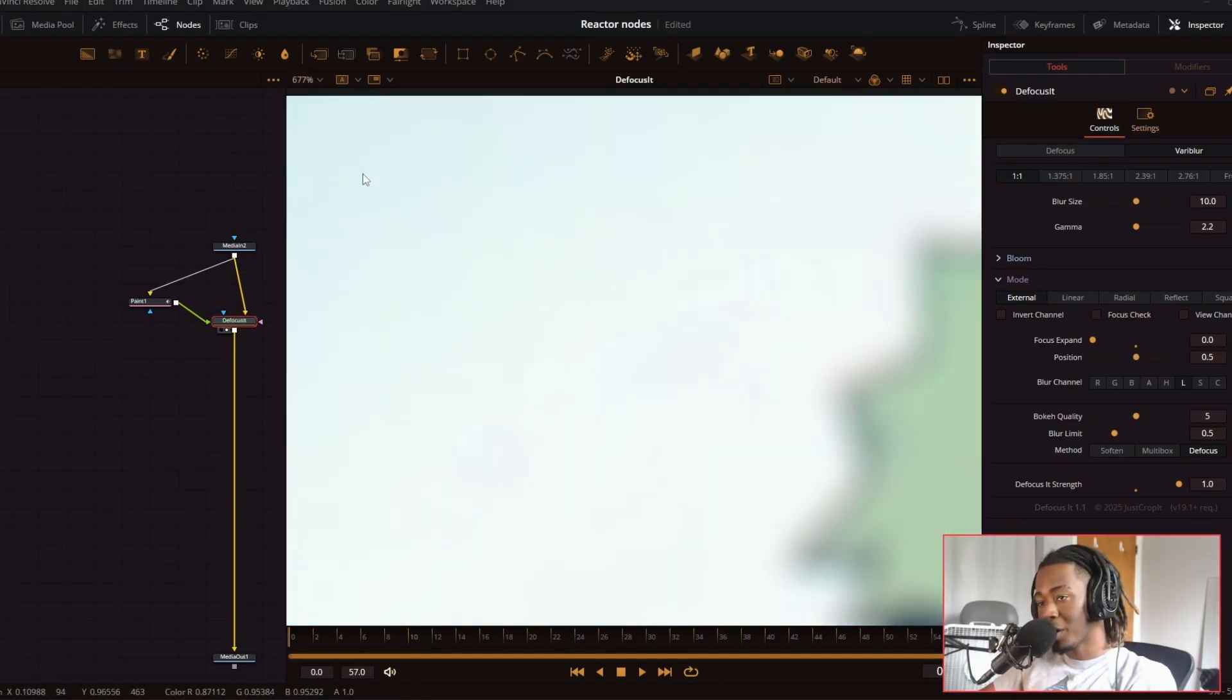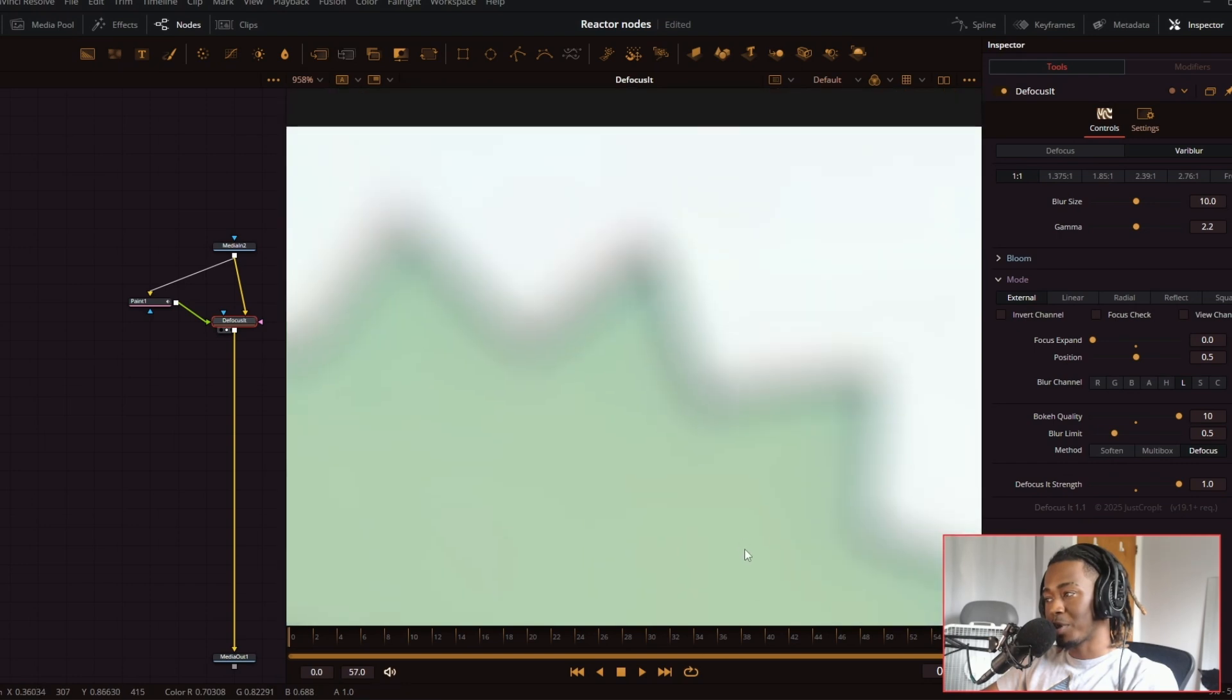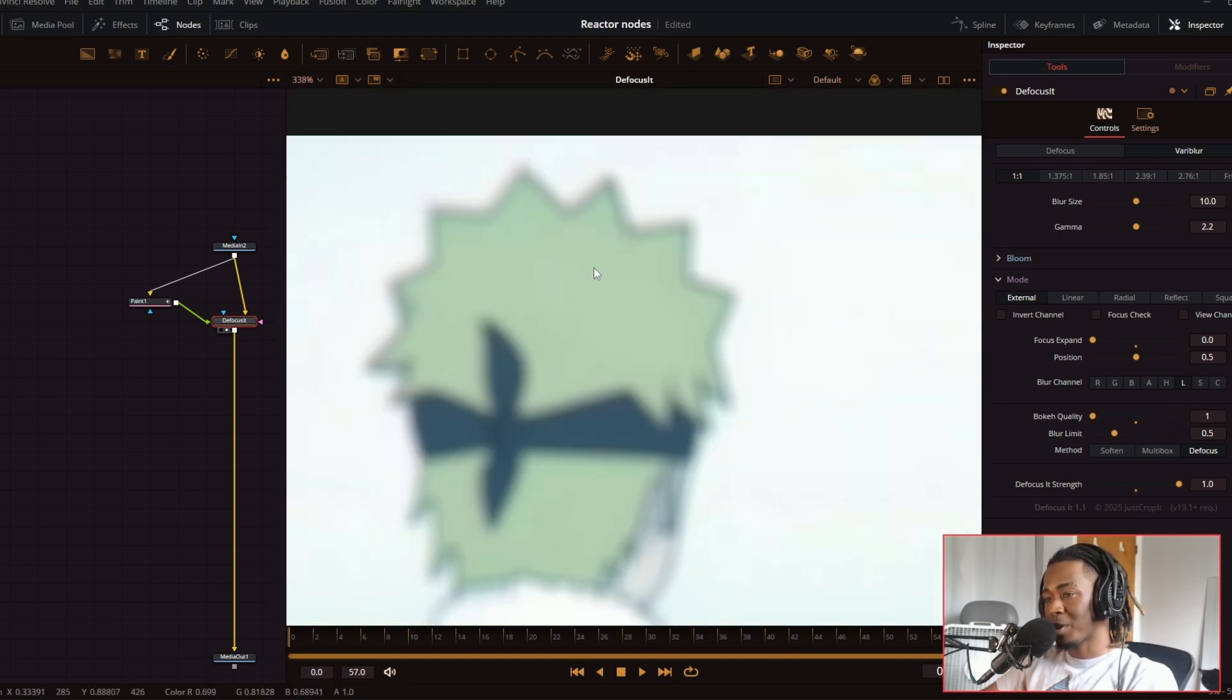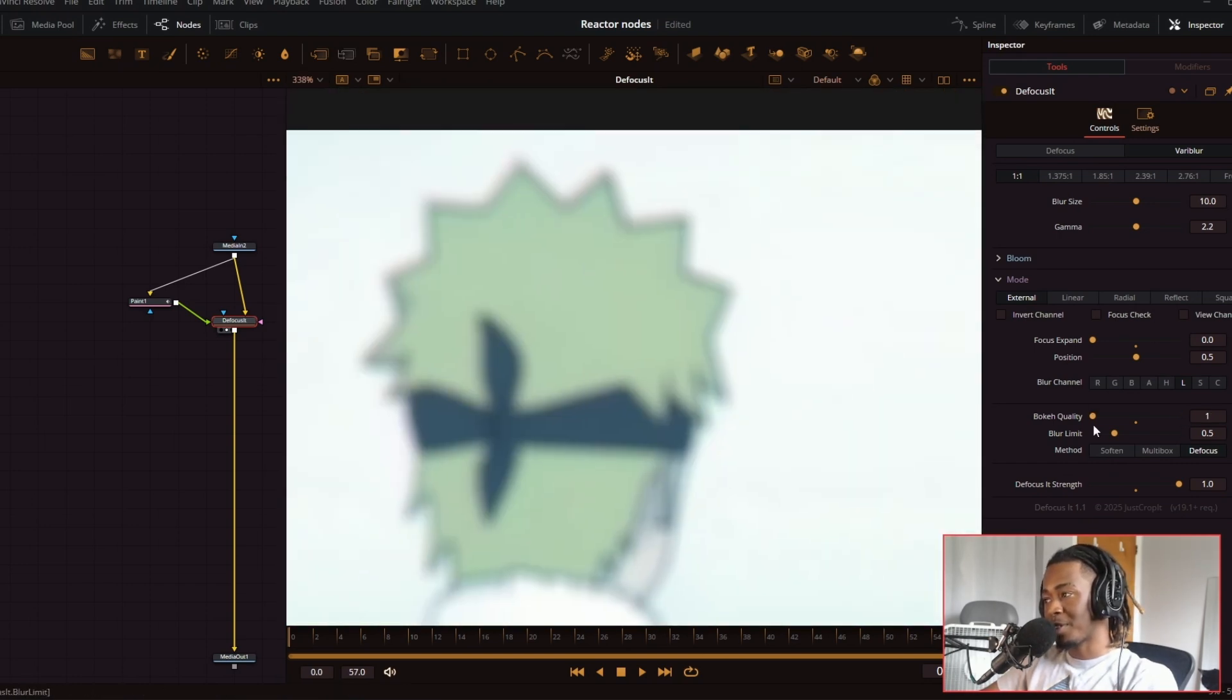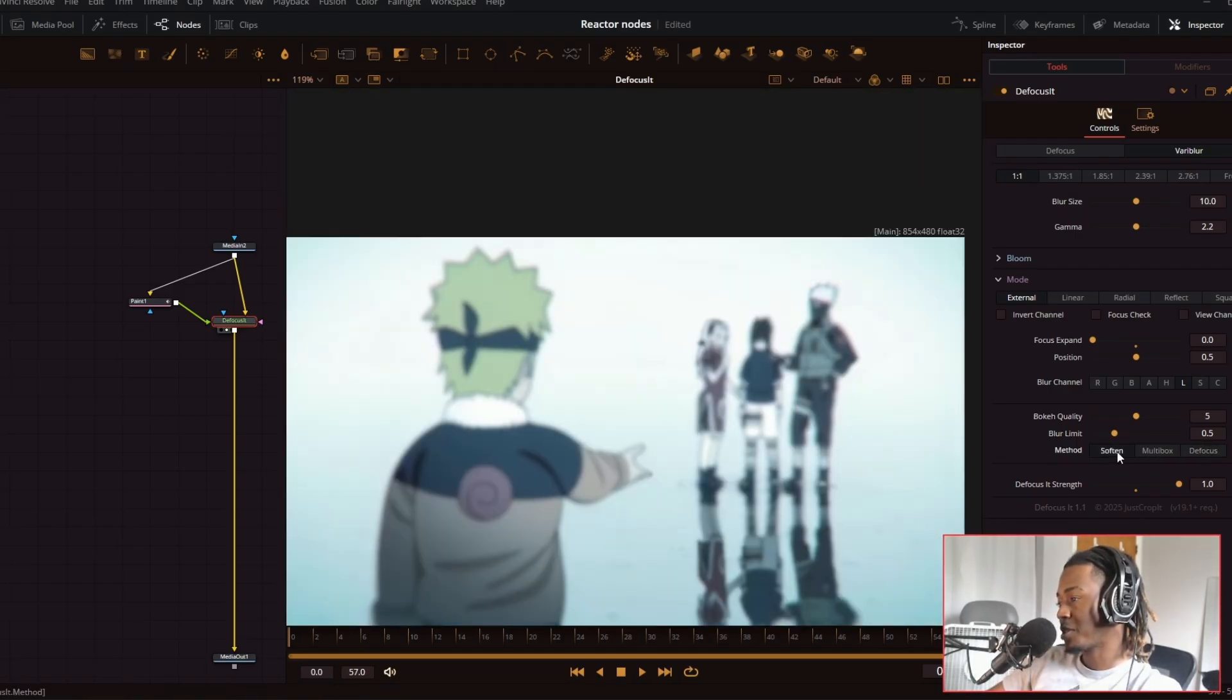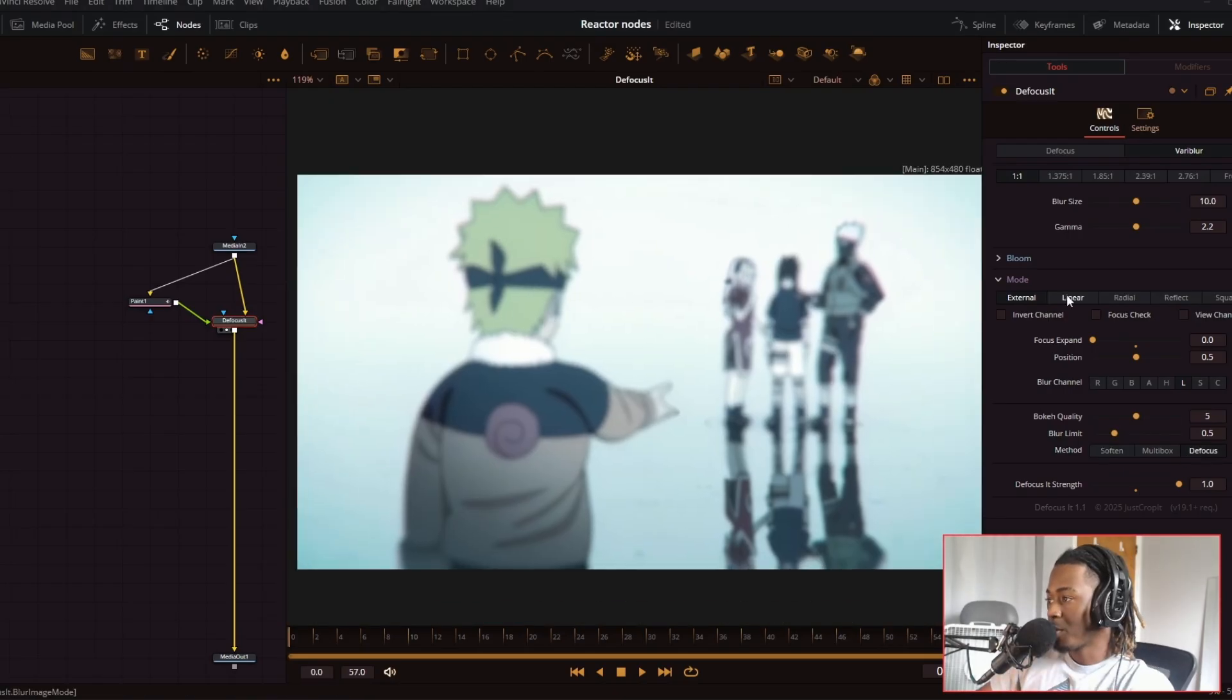Next, we have the bokeh quality. So if you want it to be really high quality, you can set it to 10. But if you want a quicker, faster render, I'd recommend just leaving it on the default setting of five. And then you have different methods. So you have the defocus, the multi box method, and the softening method. I just leave this on defocus because it looks the best.